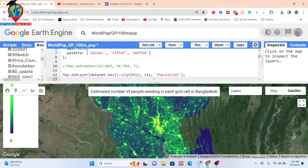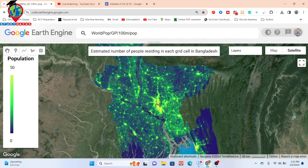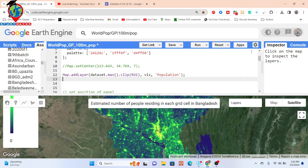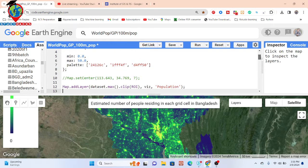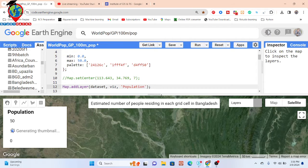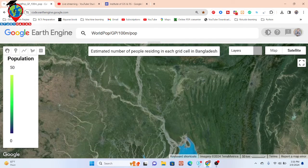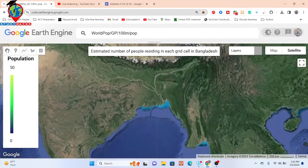I insert the max value and clip it with my study area, and it creates this type of map — showing high density and low density of population. This dataset is a global dataset, so if you want, you can check it globally. I simply remove the clip part to show the dataset for the whole world, and it computes the result for the whole world population.